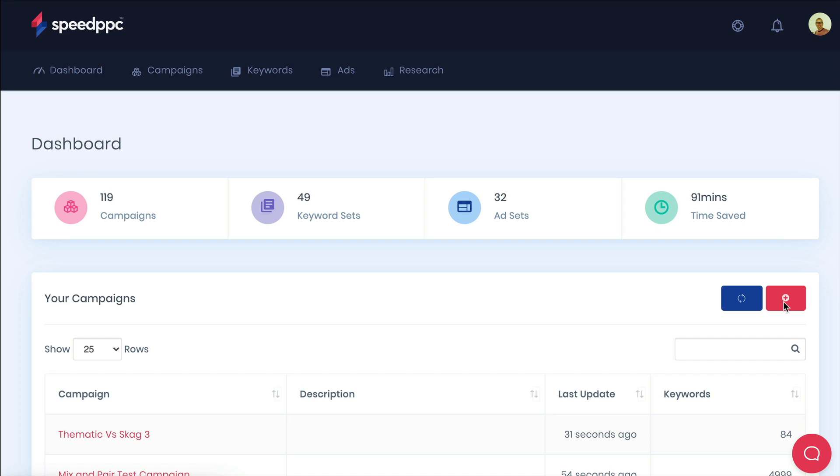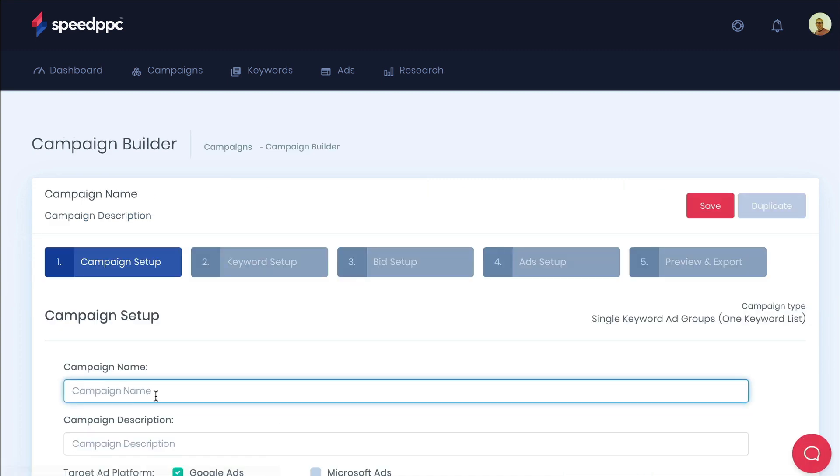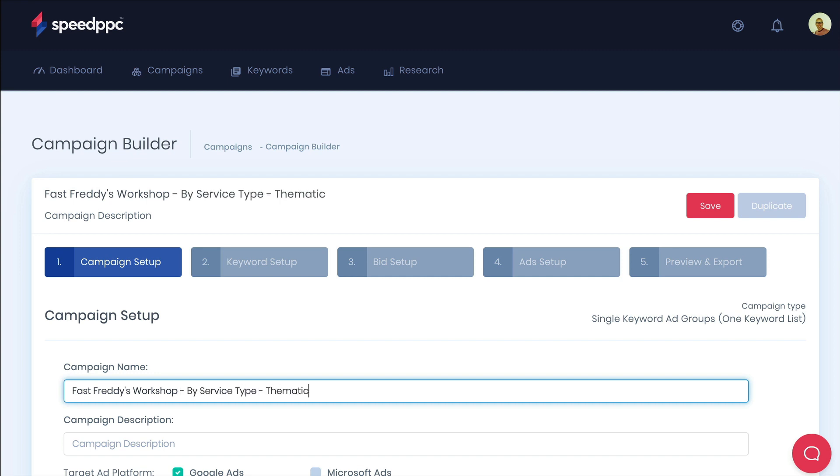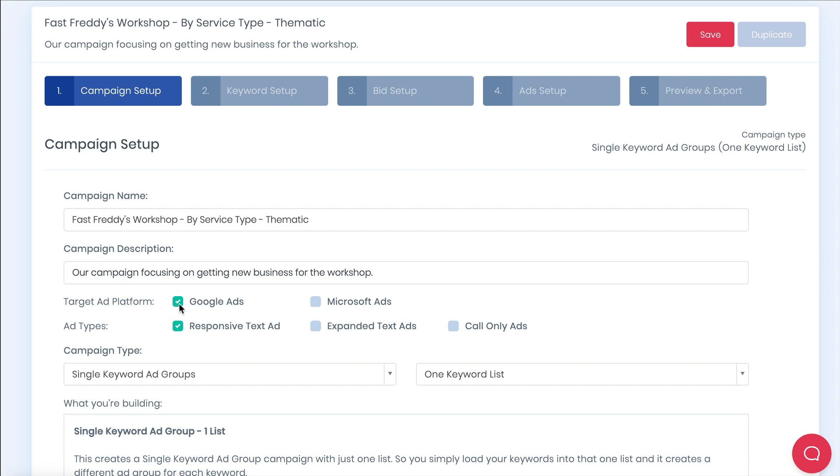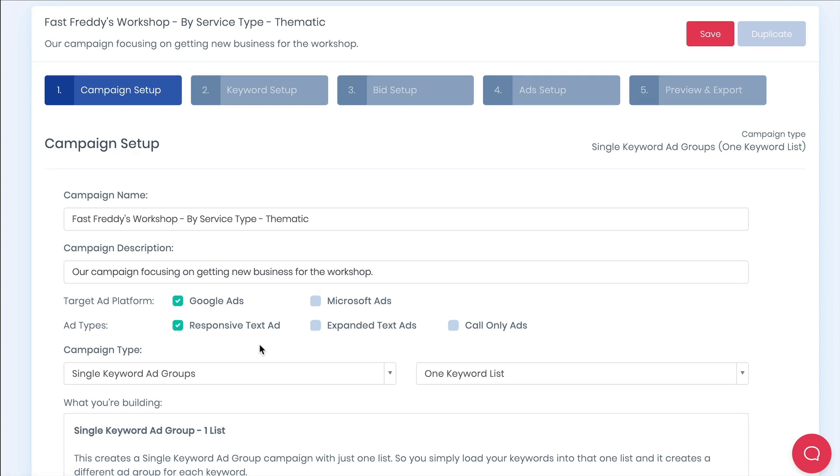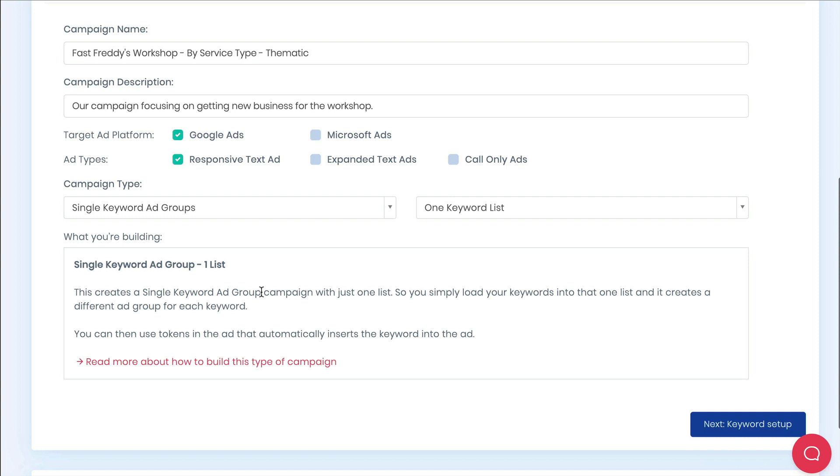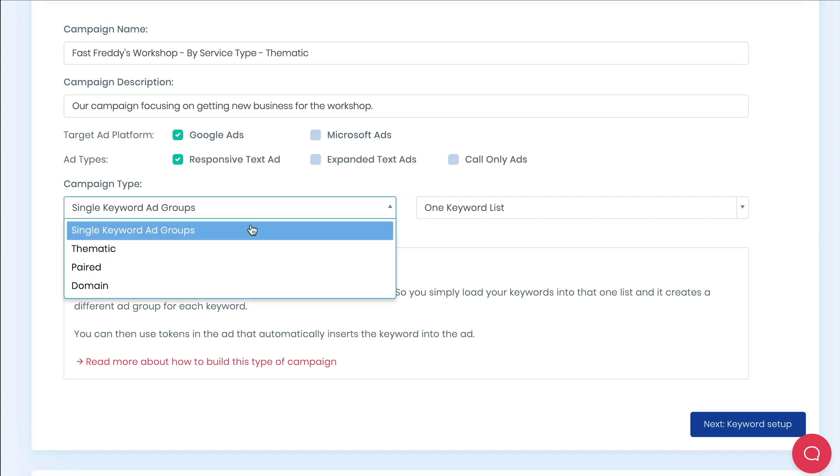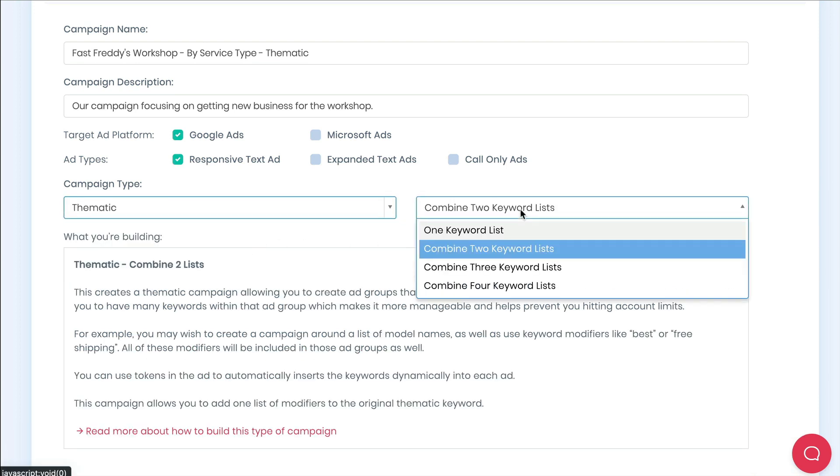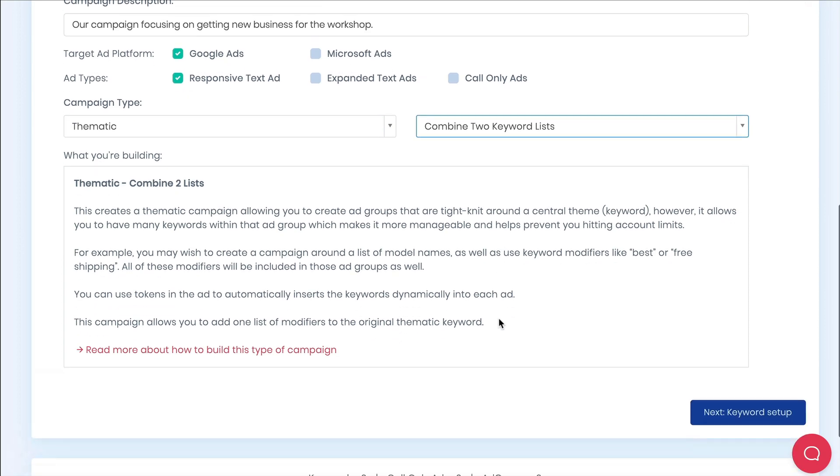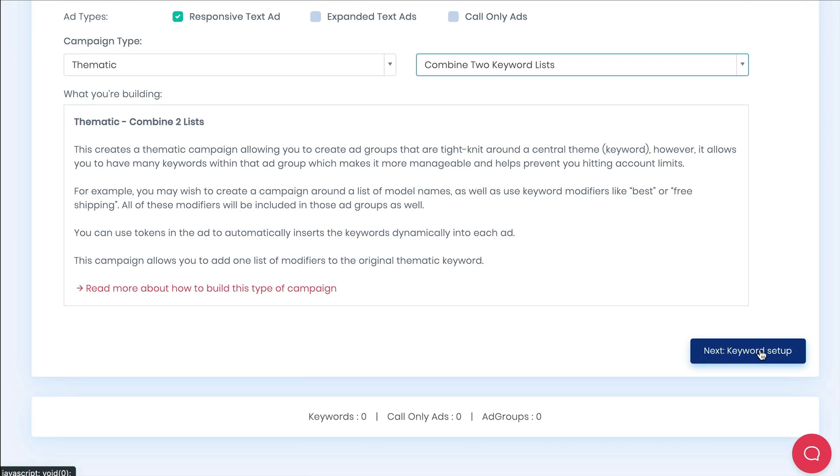First create a new campaign. I'll name this Fast Freddy's Workshop by service type thematic. I'll give a quick campaign description. We're building a Google campaign with responsive text ads. The campaign type is a thematic campaign and we're going to use two keyword lists. Hit next.